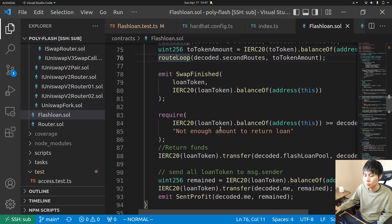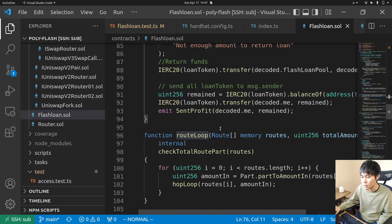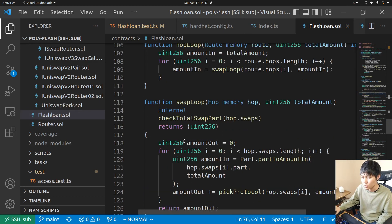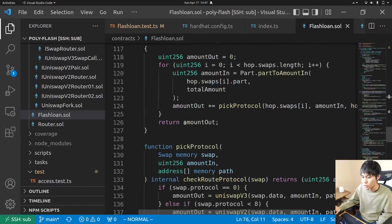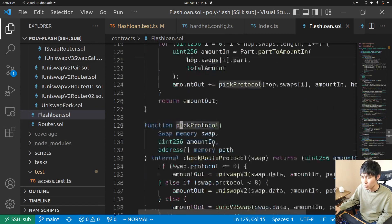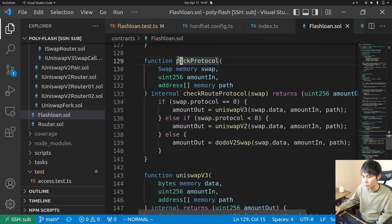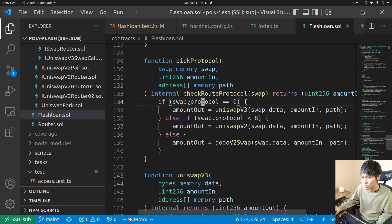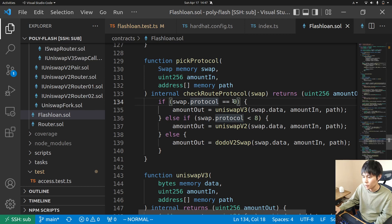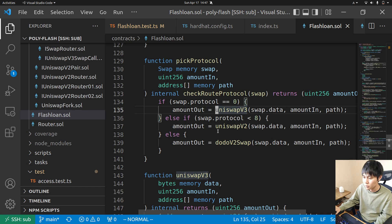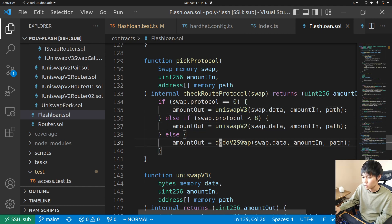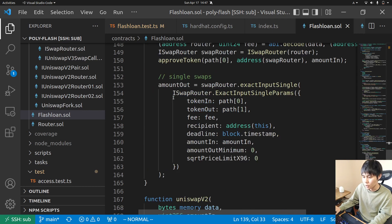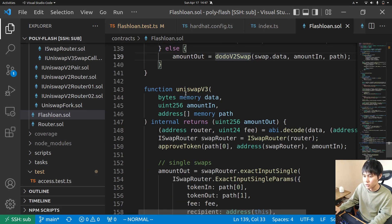This is pick protocol - this decides which tokens you trade on. So protocol is a number, a uint. If it's zero then you trade on Uniswap version 3, Balancer v2, and Dodo.